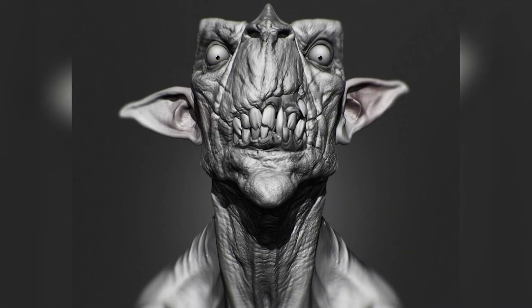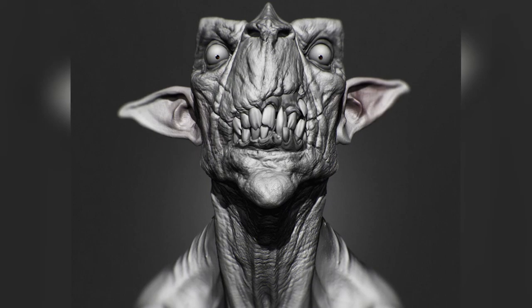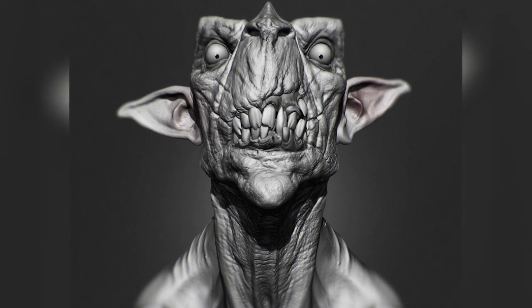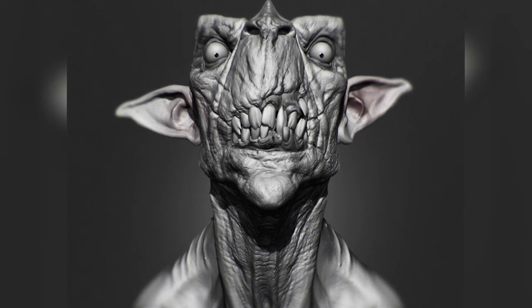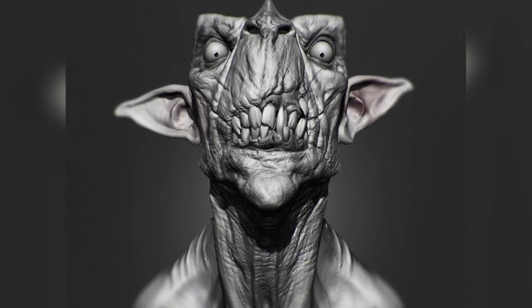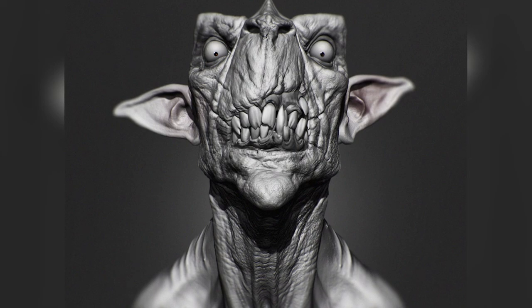Hey guys, Henning and Morten here for FlipNormals. In this video, we are going to be talking about one of our newest products, the FlipNormals Skin Kit.